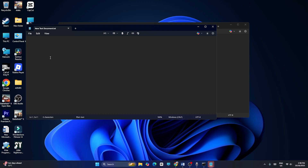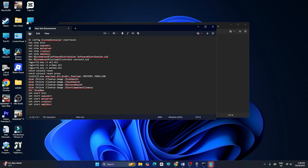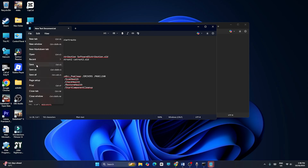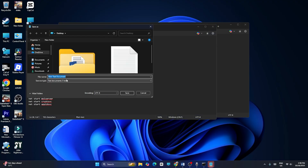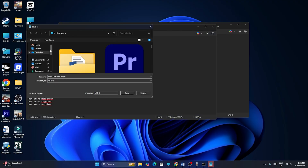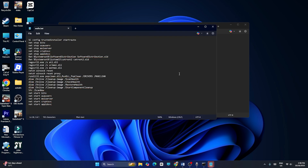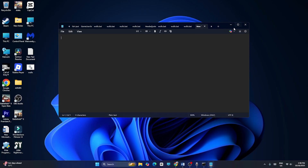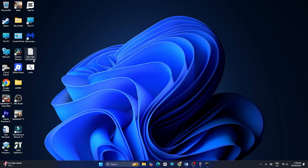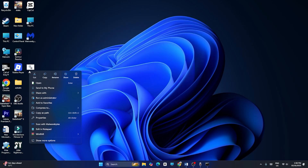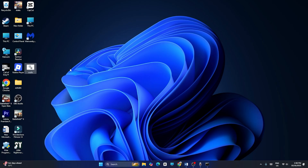Open the text document, paste the copied command into it, go to File, then Save As. Change the file type to All Files, save it to the desktop, and rename it as 'wufix.bat'. Click Save. Right-click the created .bat file and select Run as Administrator.